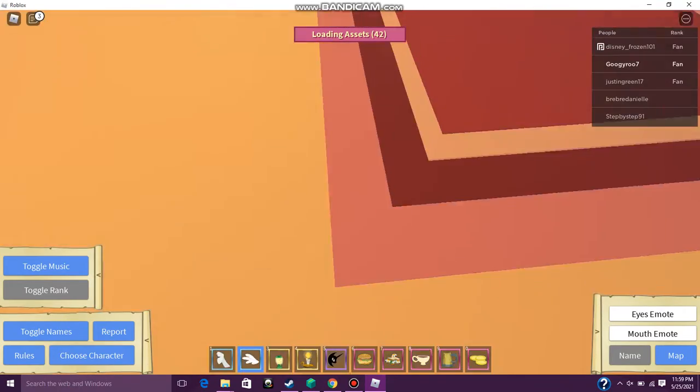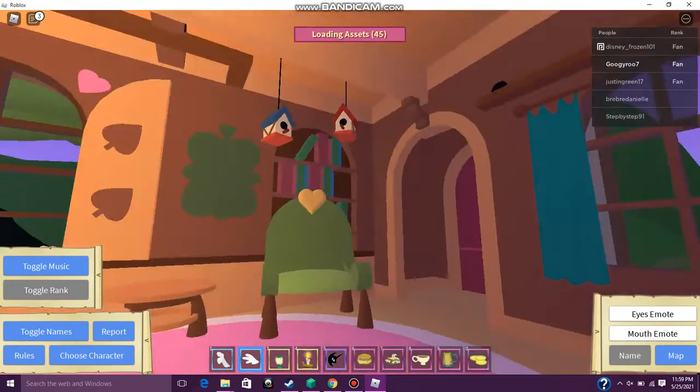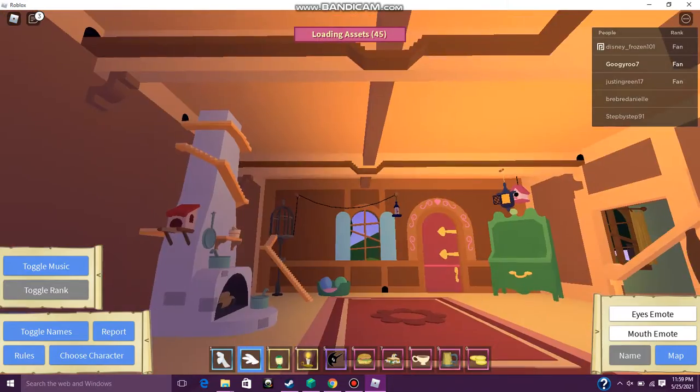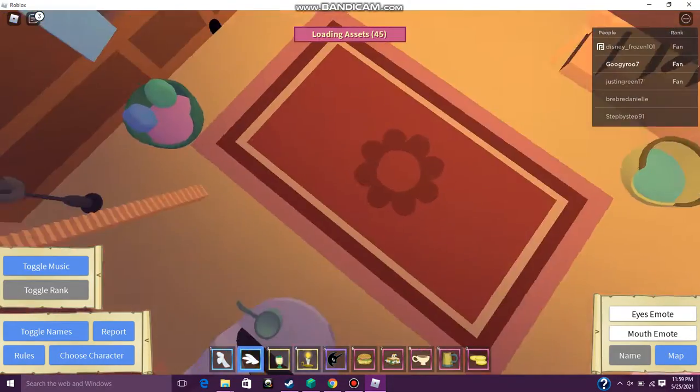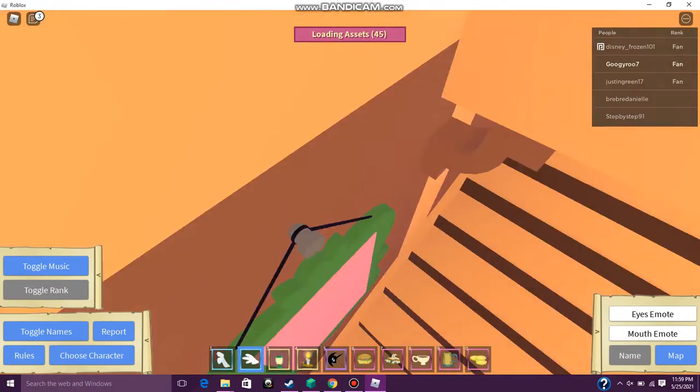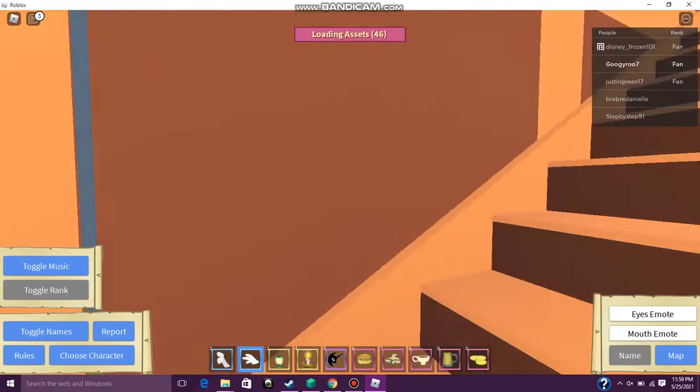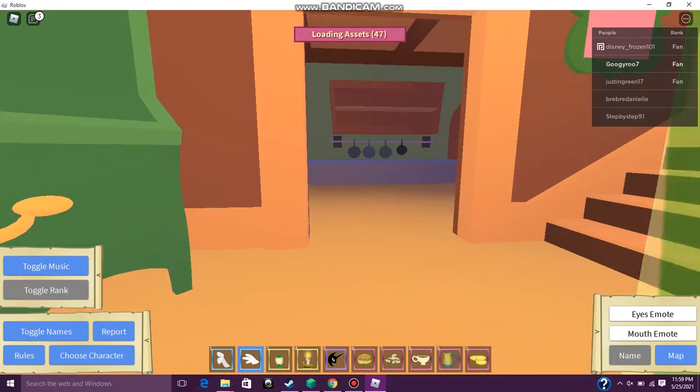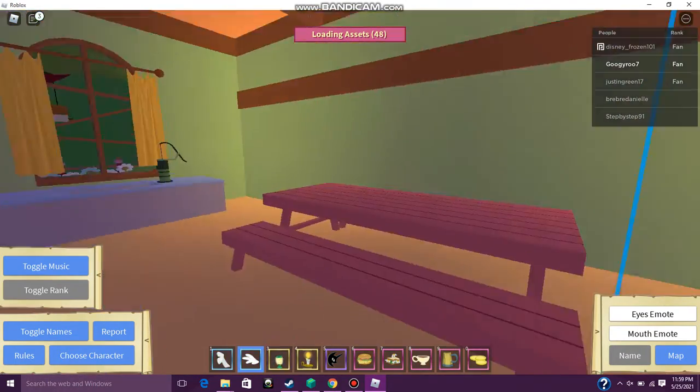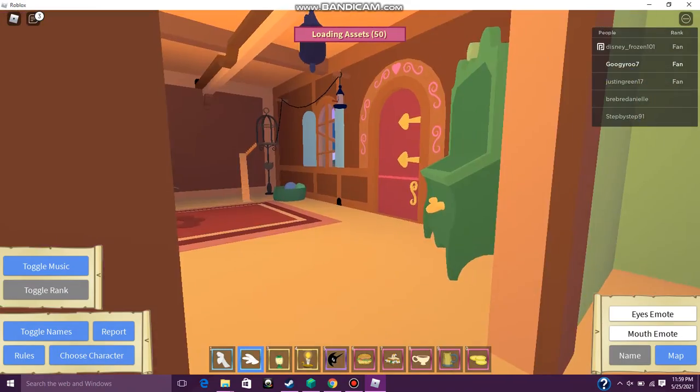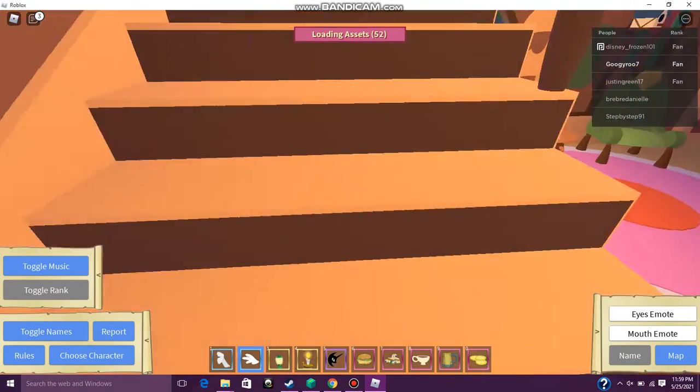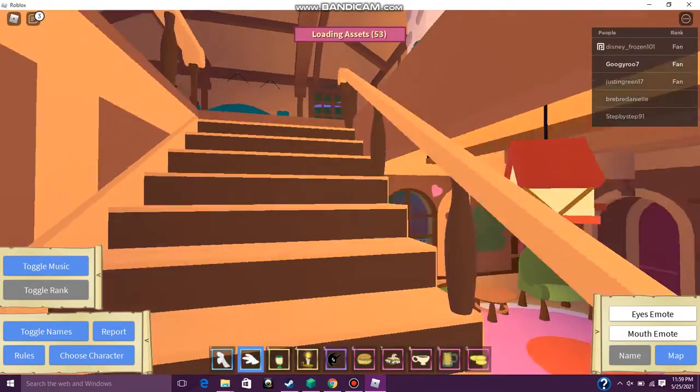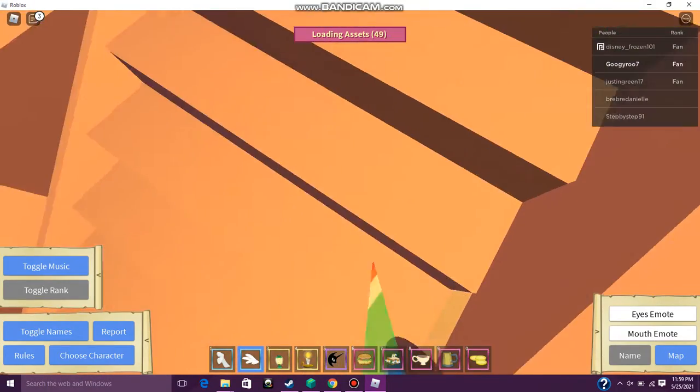Oh, whoa! Fluttershy, you in there? Oh, hey, look! It's her kitchen! Her living room, and her bedroom!